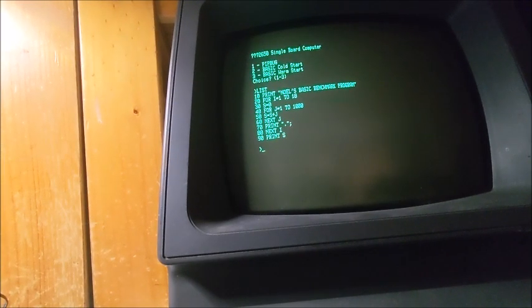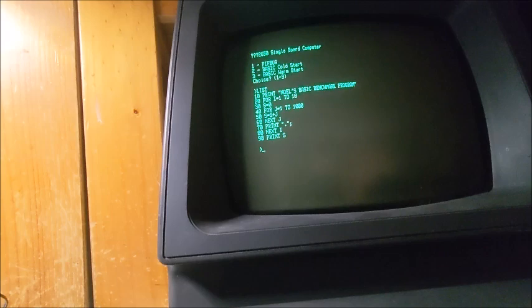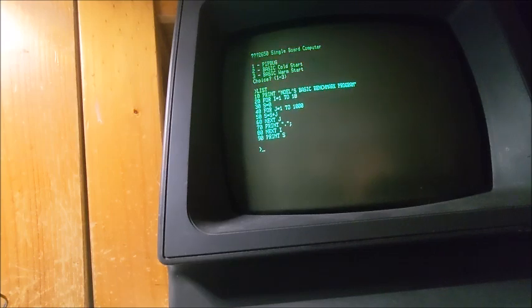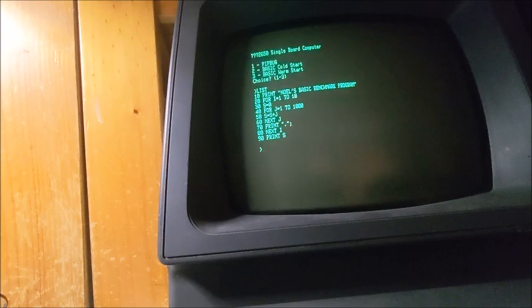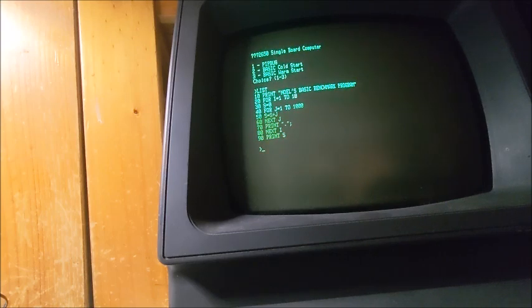He's run this on an Apple II, Commodore PET, 64, and a whole lot of other common 8-bit micros.